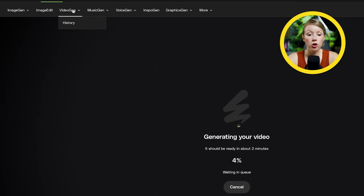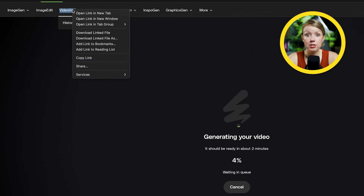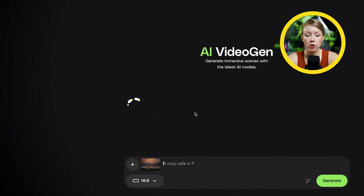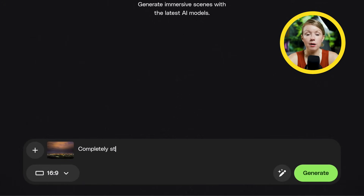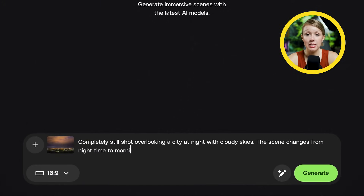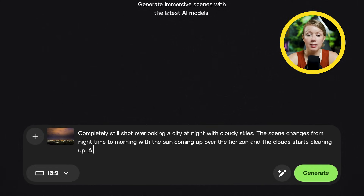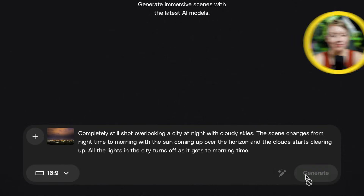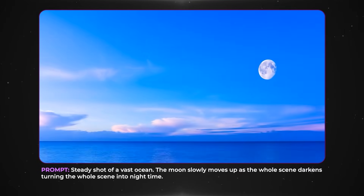As it's generating, I'm going to open up another tab of VideoGen and upload the city at night photo. I'll write in a prompt, and since there's more going on in this photo, make sure to write in more details. For example, we can mention that all the city lights should be off as the scene gets brighter. Once you're happy, hit generate. And here are the results that I picked.